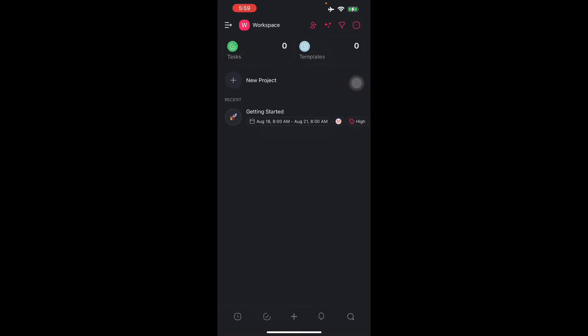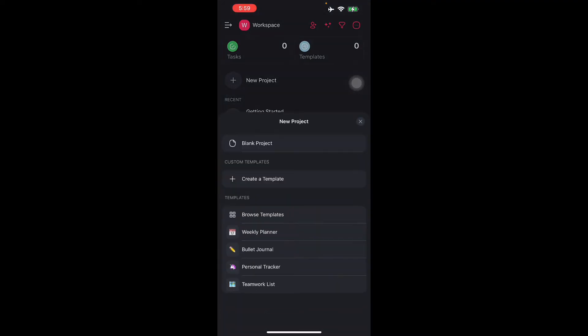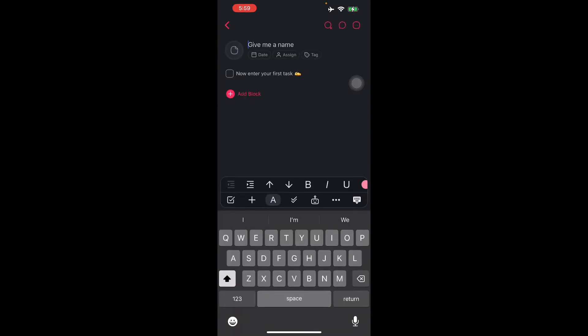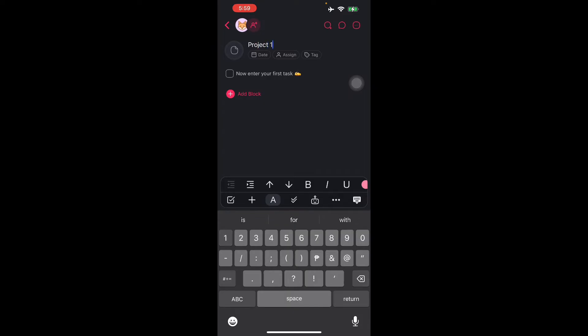Here we're going to start on how to create a project. You can create a project for just about anything and keep track of tasks, start a DIY project, or collaborate with your team. Tap the plus button, select blank project, and type a name for your project. Let's say project number one. Now you can enter your first task.